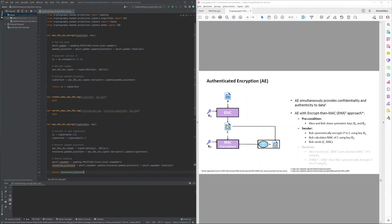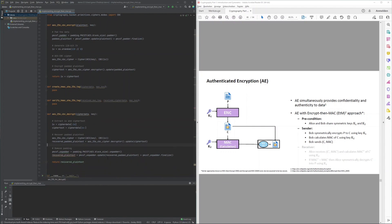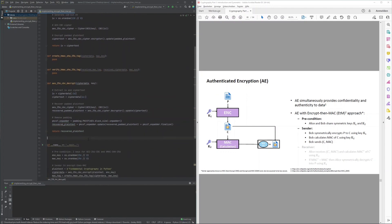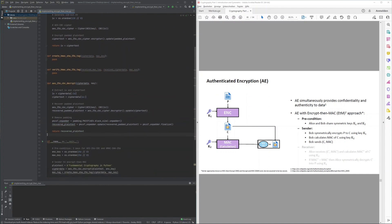Left to implement were the HMAC-SHA256 tag creation and tag verification functions, which were quite short functions written by instantiating the cryptography library's HMAC with SHA-256 and triggering the corresponding tag creation and tag verification methods.